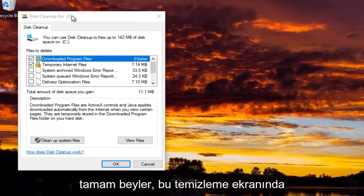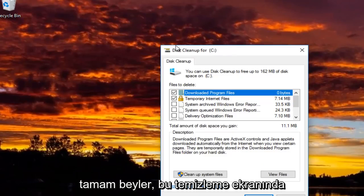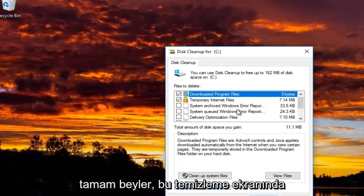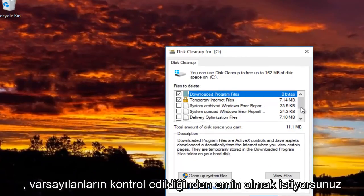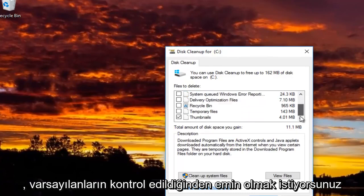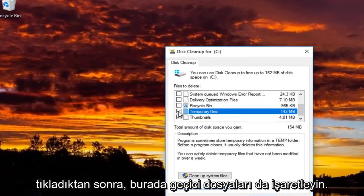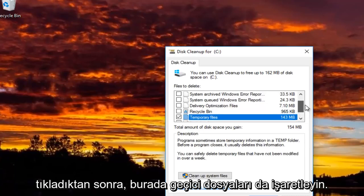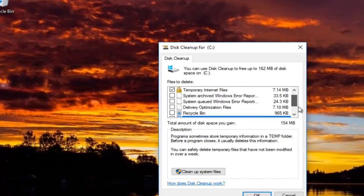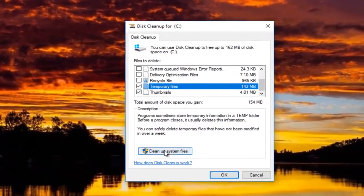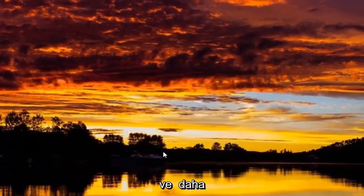On this Disk Cleanup screen, you want to make sure the ones that are default are checked, and then also checkmark the Temporary Files option. Once you've done that, click on the "Clean up system files" button.